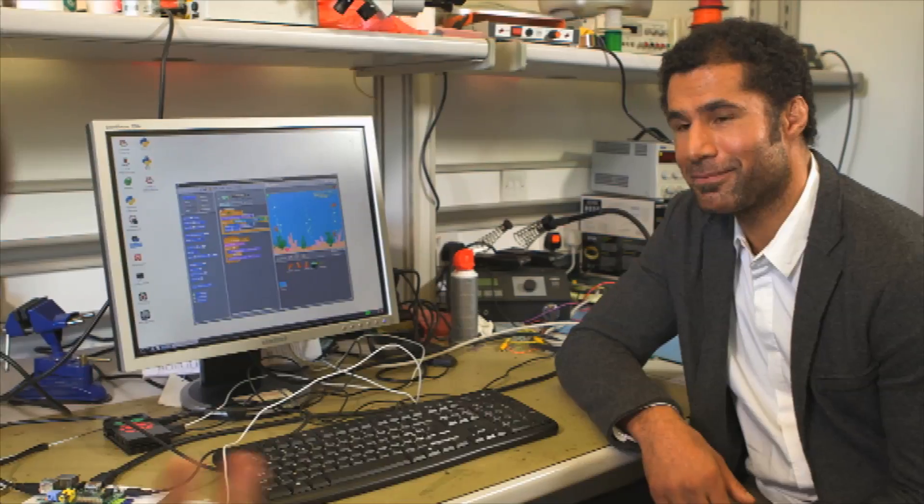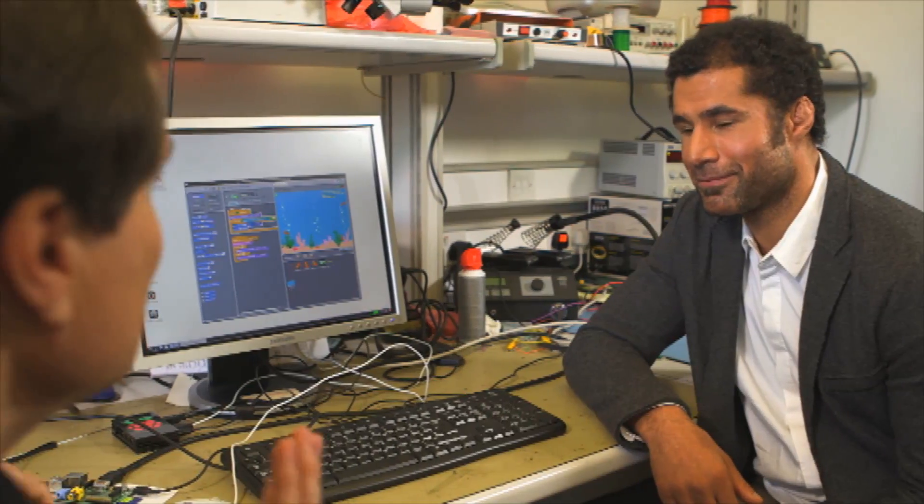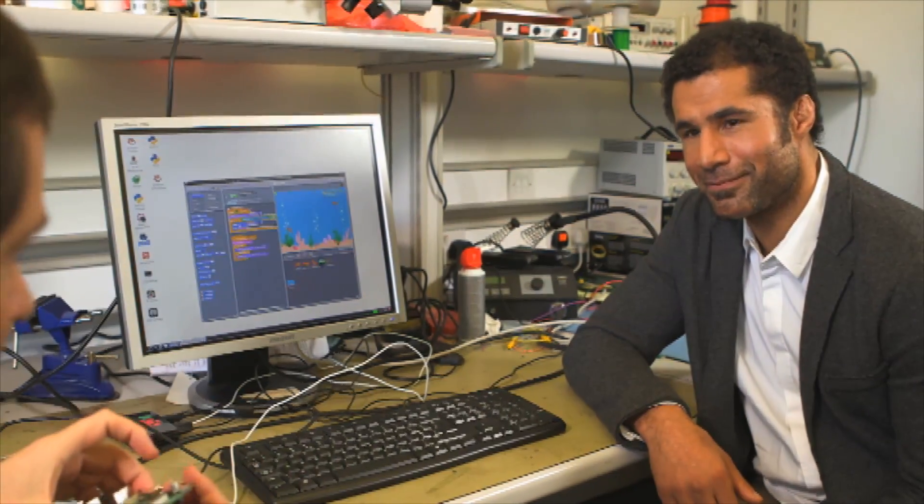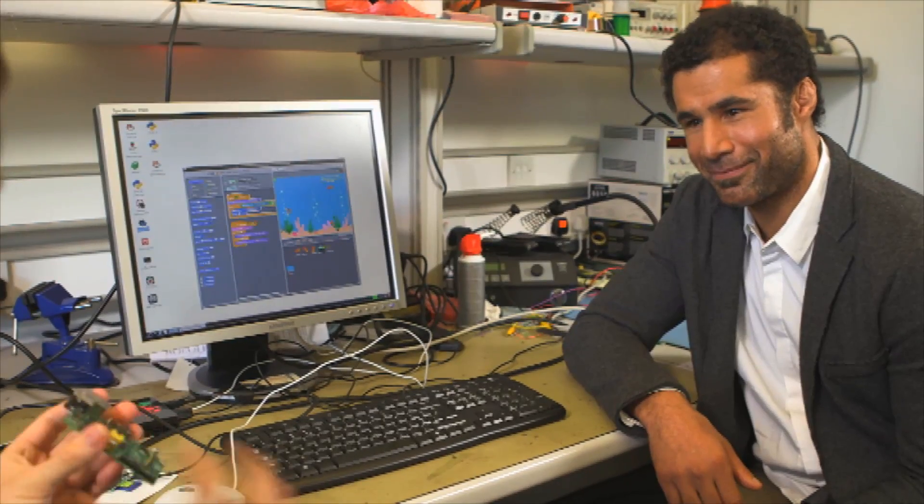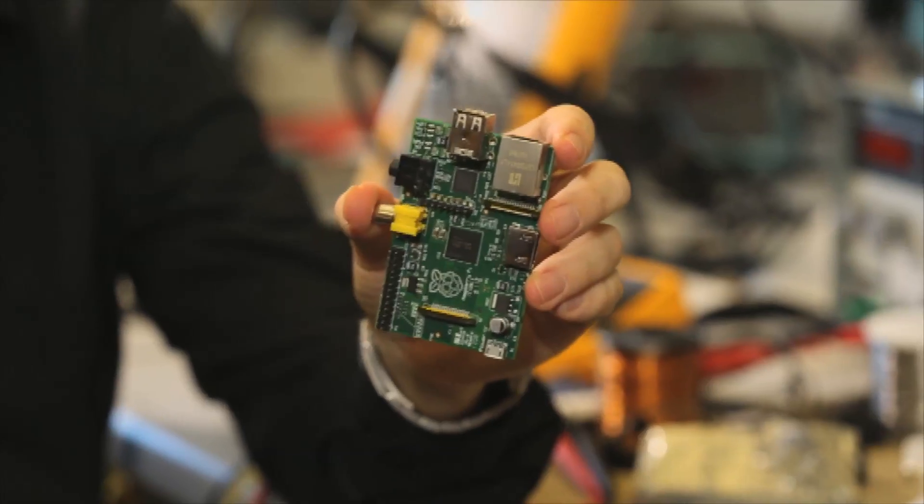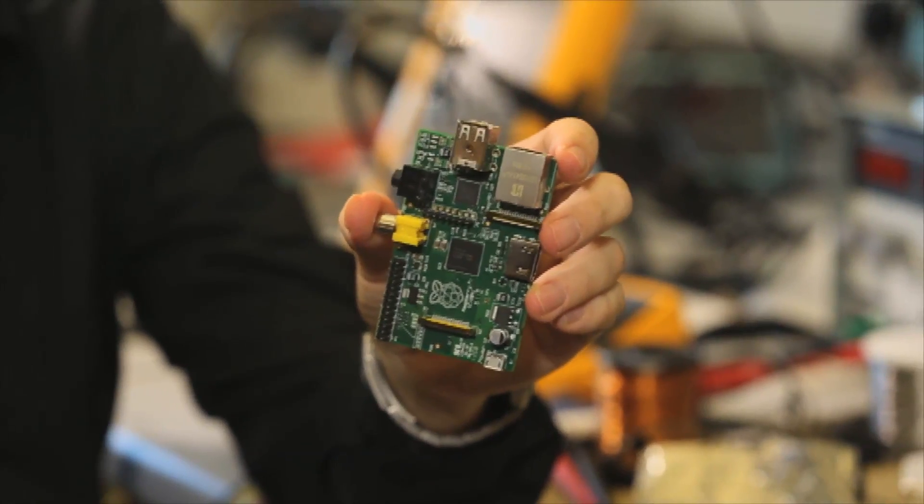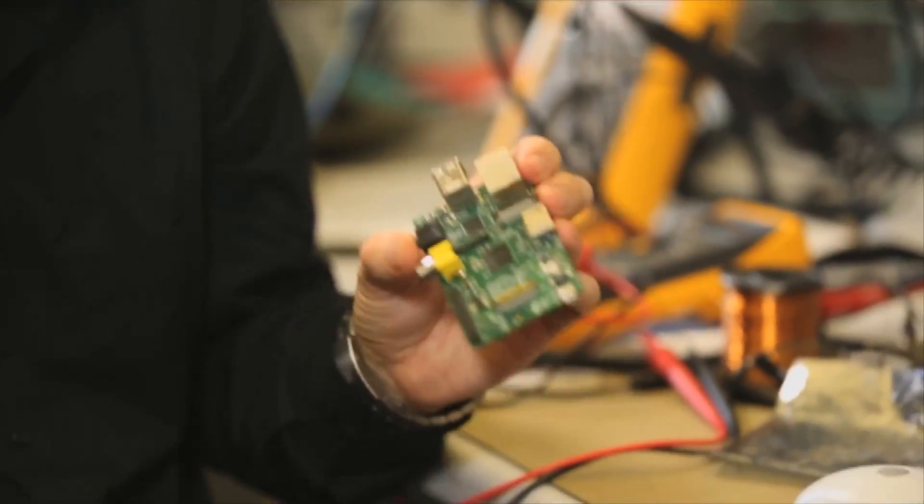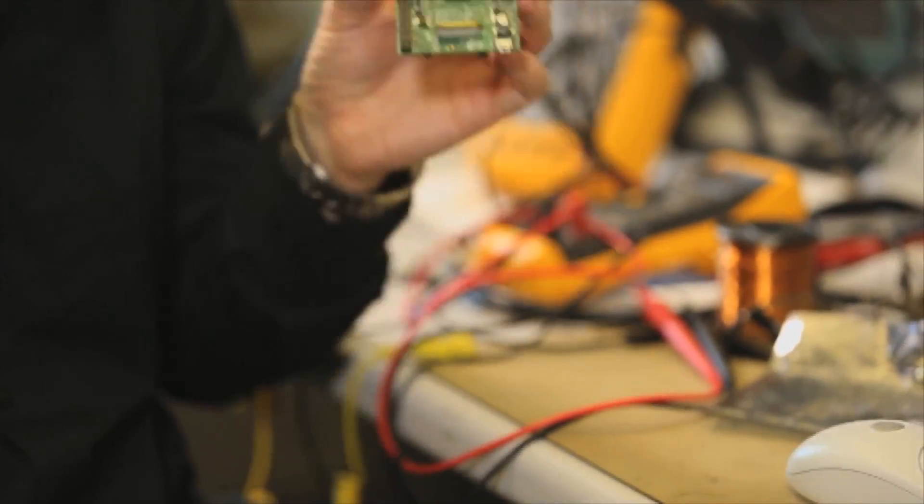But also, the great thing about it is it's so small. It uses very little power, so you can run it on AA batteries. It's small enough that you can stick it on the top of a robot. Imagine a lump of Blu-Tac, a camera attached with a bit of gaffer tape. That's fantastic.